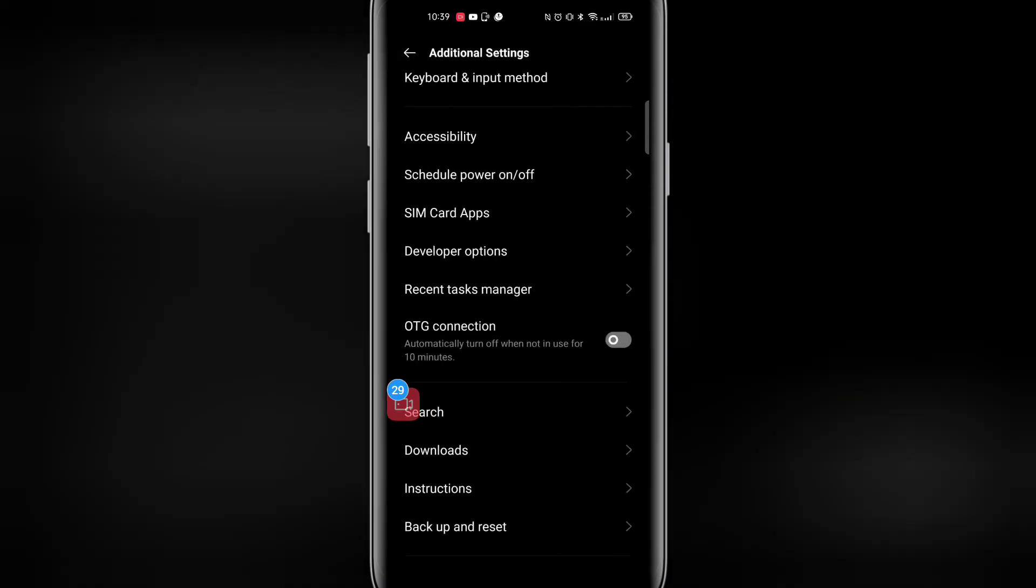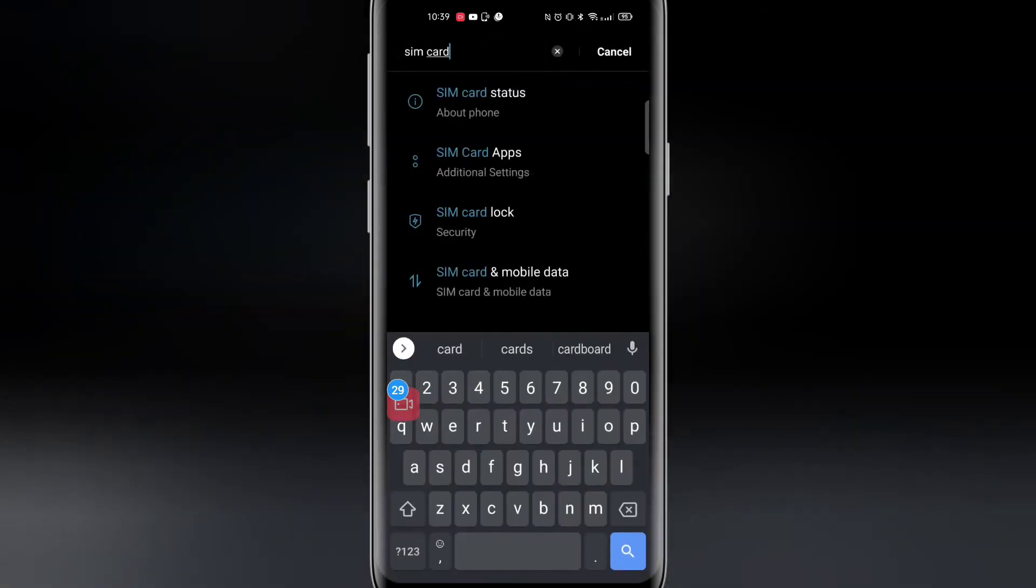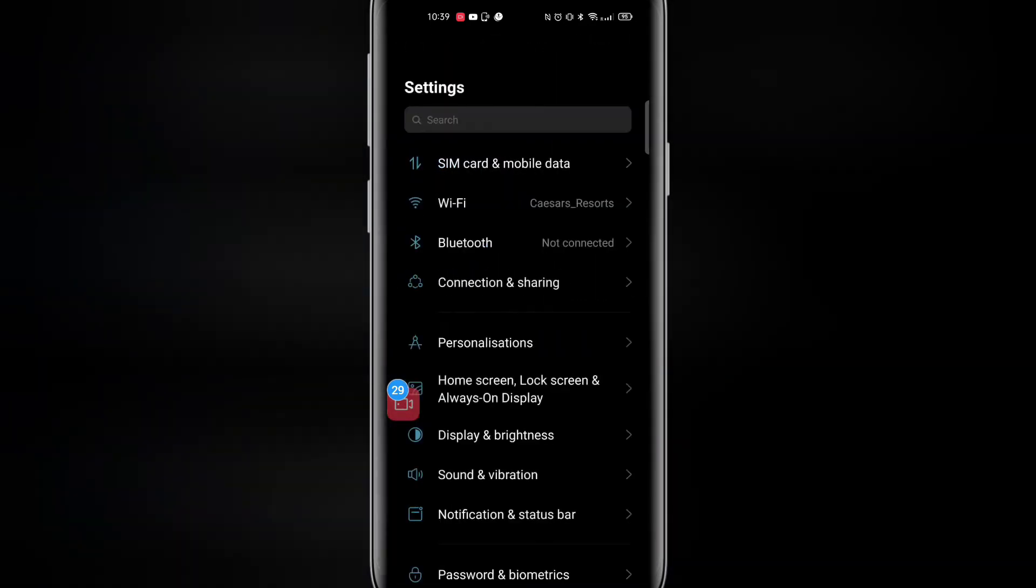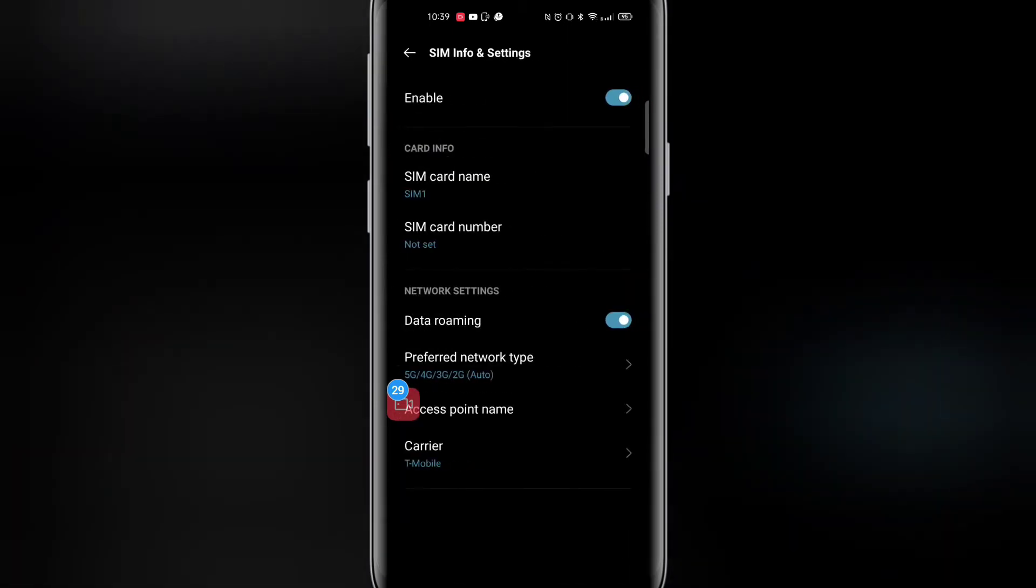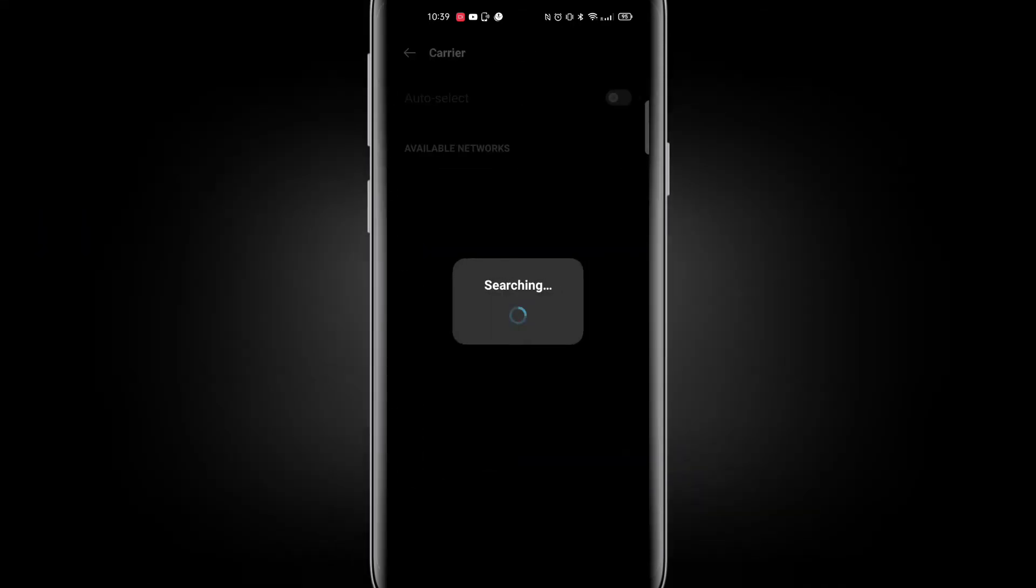Secondly we're going to go back to the settings again and I'm going to go to SIM card. I want to click on my SIM card at the top. Okay, and then I'm going to go down to where it says carrier at the bottom. It might just take a second to load up.